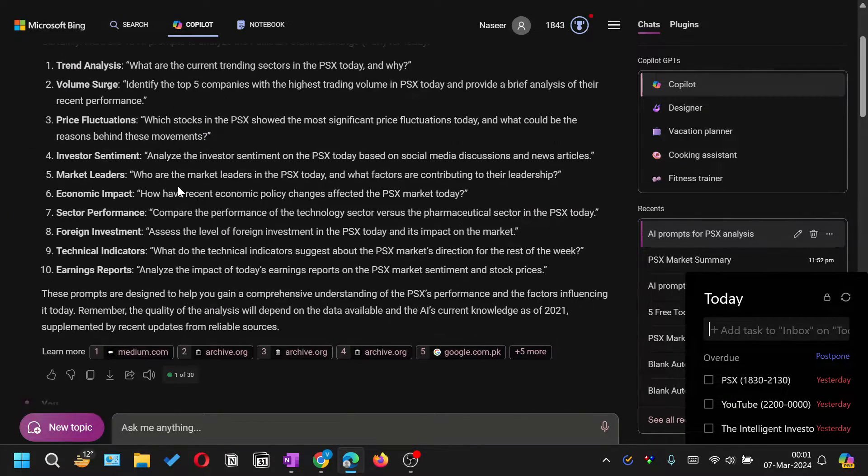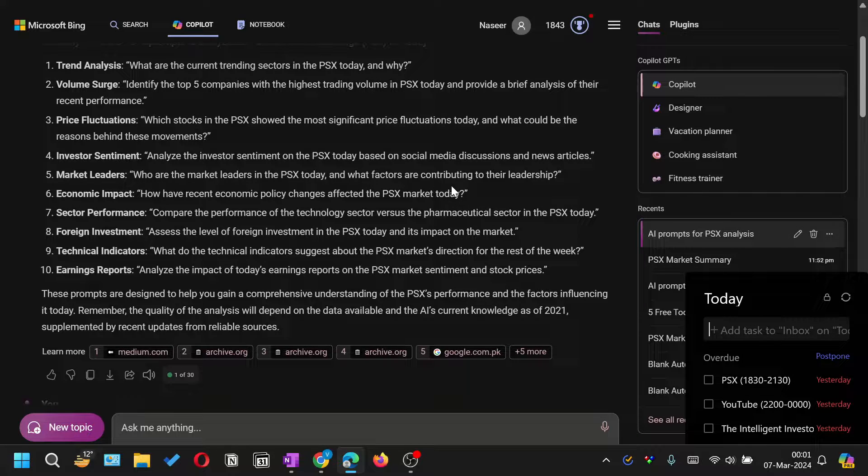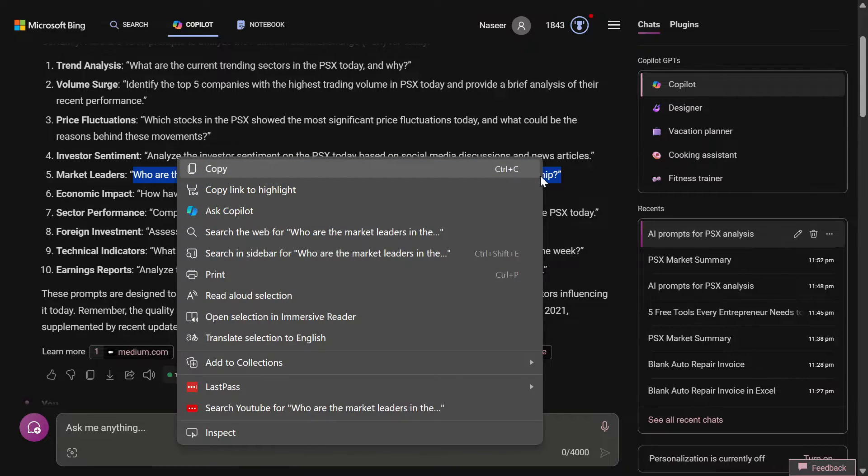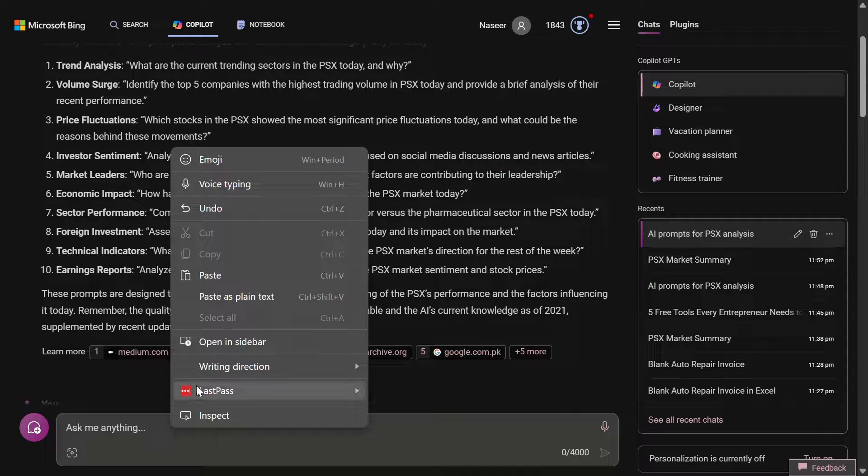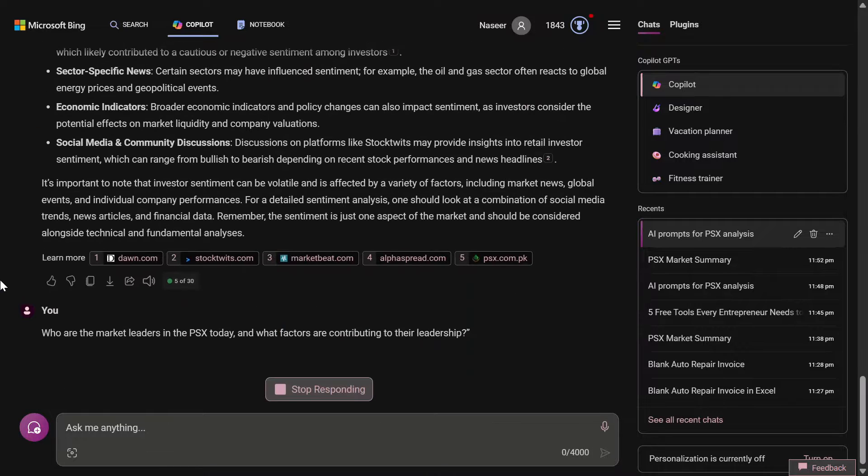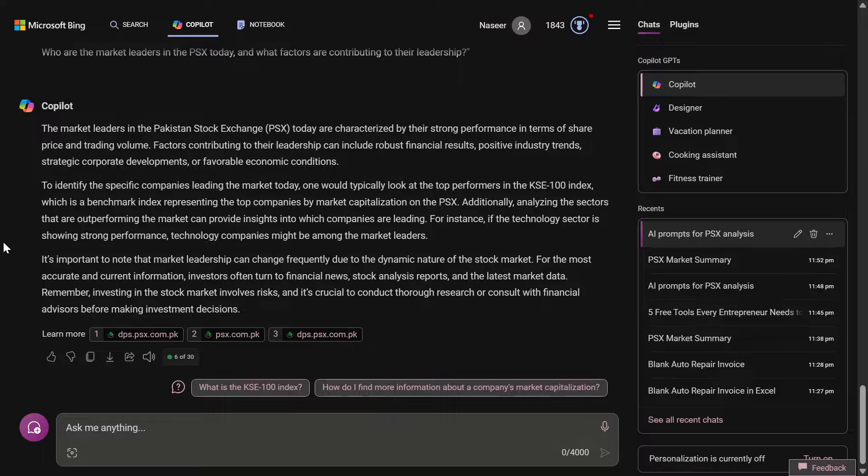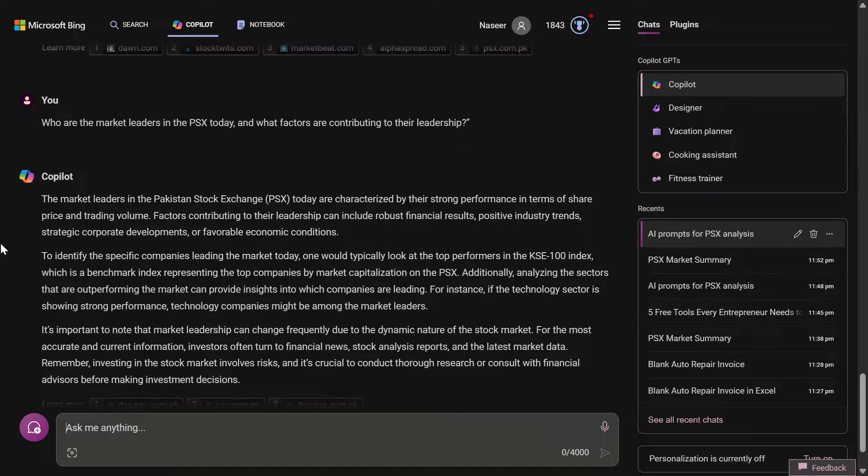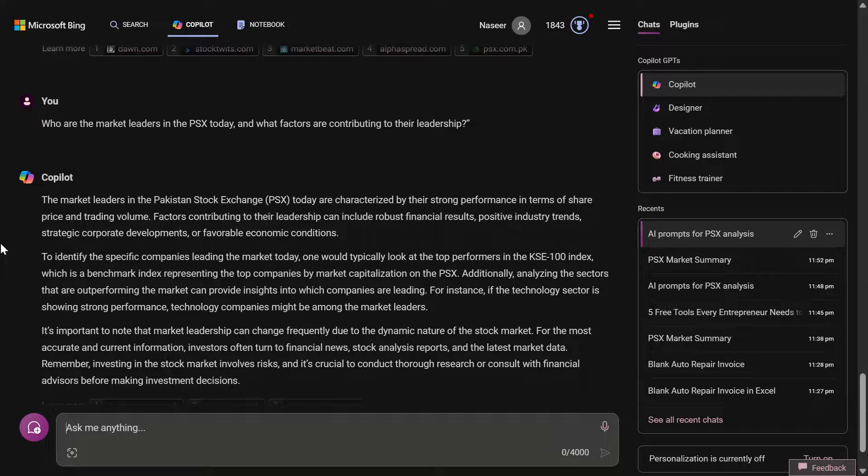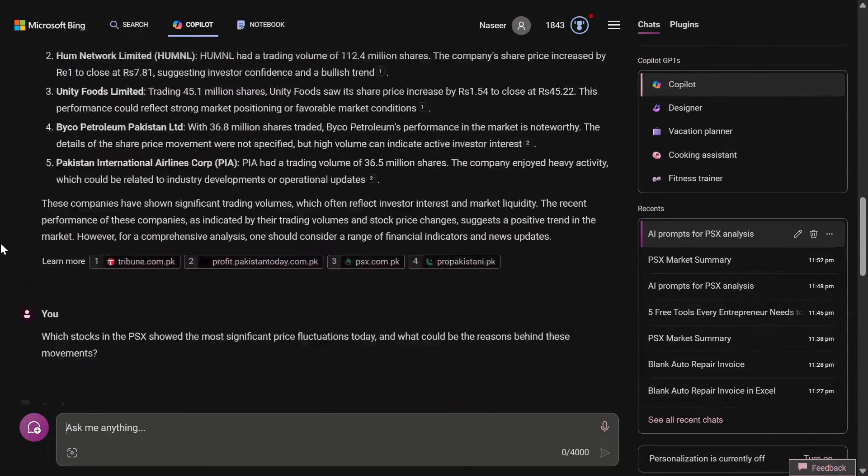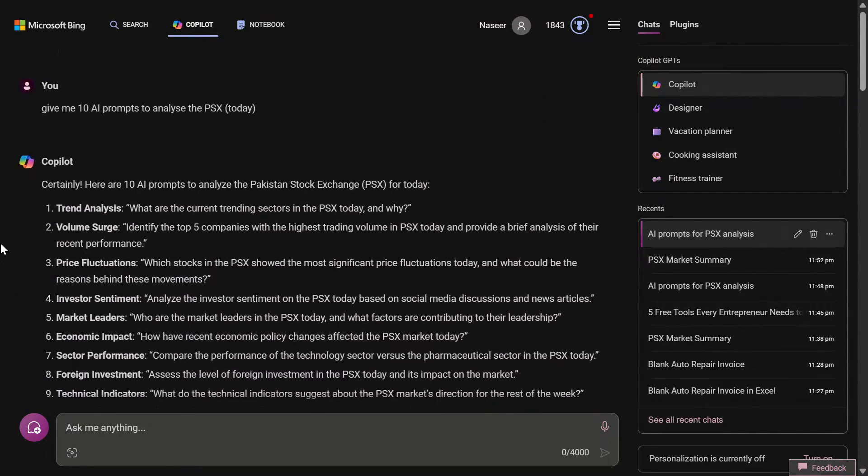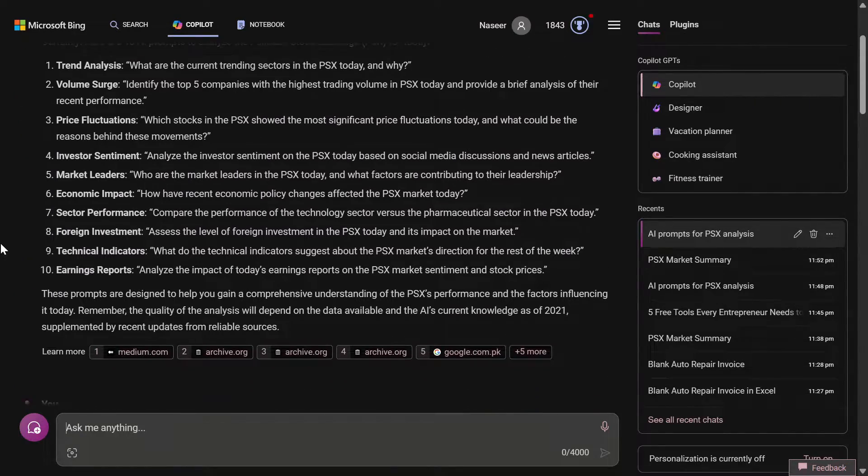Who are the market leaders in PSX today and what factors are contributing to their leadership? Again, I think this is the top gainers or top performance. It has not given any specific answer but a generalized analysis on that.